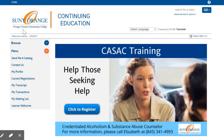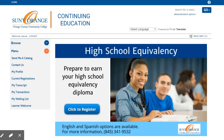Congratulations! You've successfully completed your learner profile. You can verify this by going to the main page — your first name will appear next to the welcome message under the SUNY Orange logo. You are ready to register for classes.